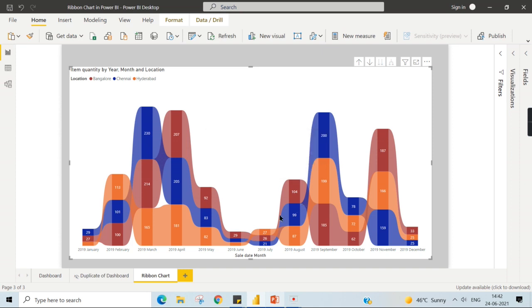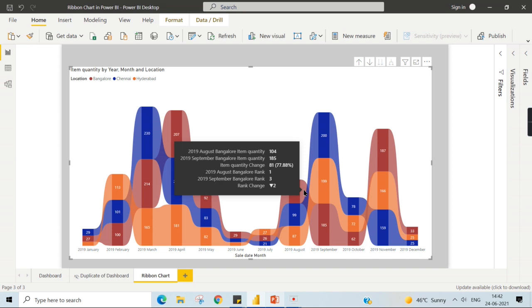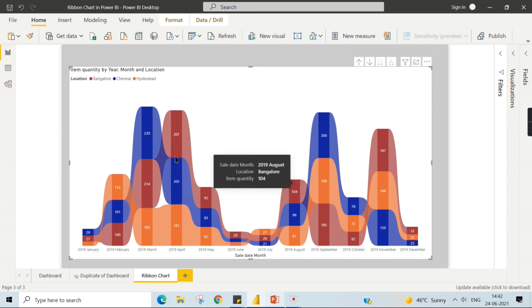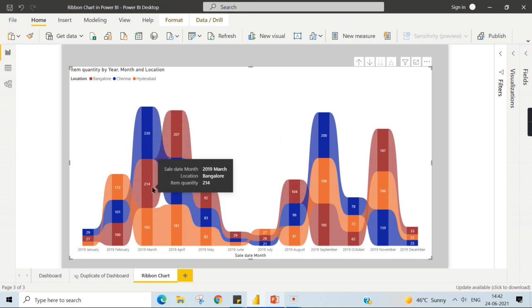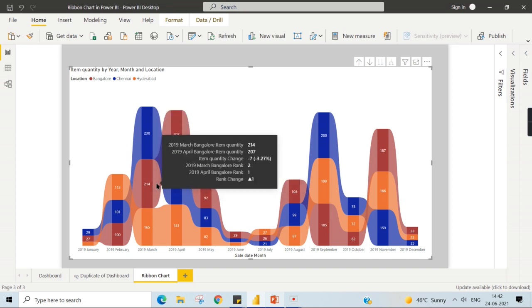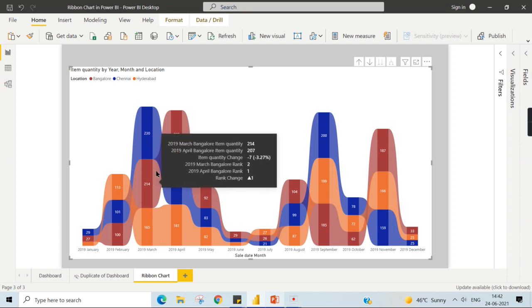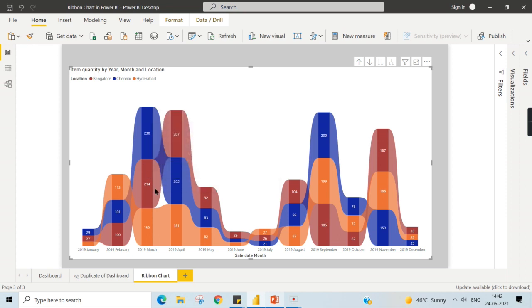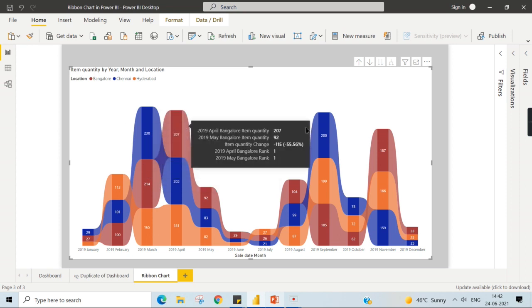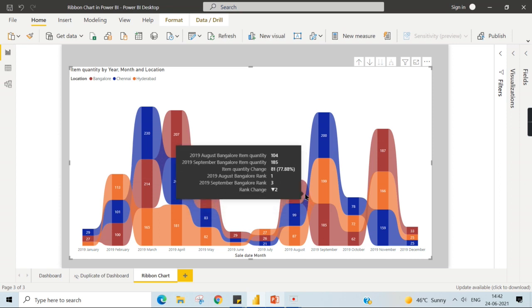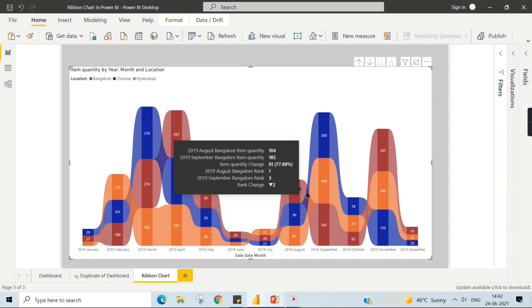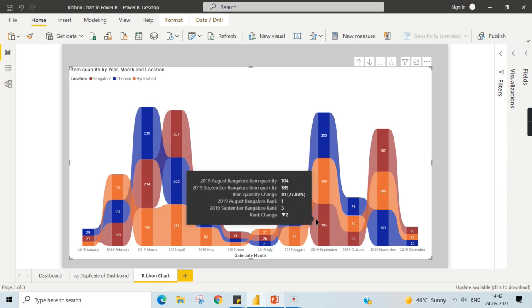So you can see two things: which is highest at any given point of time, and you can see the transition as well. So this is what this chart is all about. Now you can see here, the rank change is two. Last time we saw the increase.